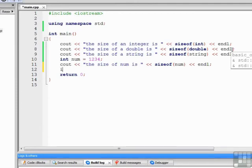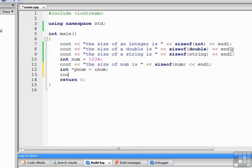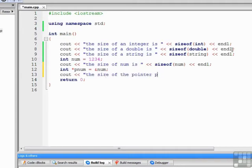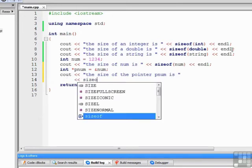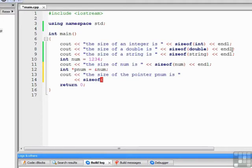So we can write int star pnum equals the address of num, and then cout the size of the pointer pnum is, better drop down to the next line, sizeof pnum endl.